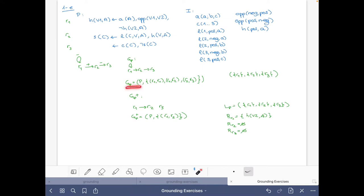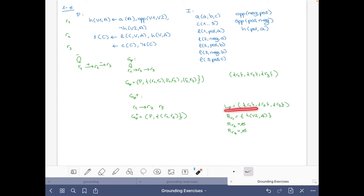So then we have the dependency graph, the positive dependency graph, the order LP, and all the values of R. Now let's move on to build the ground instantiation.